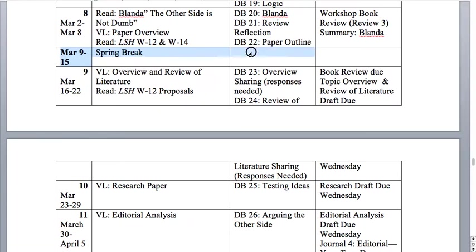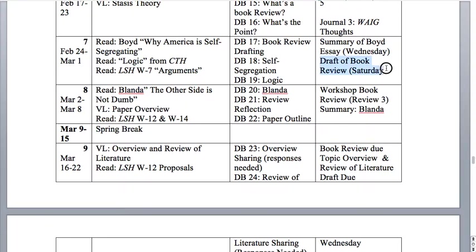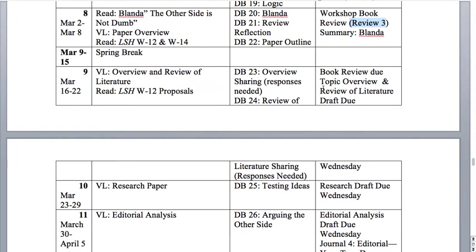Once we get past spring break, you'll really start turning in parts of your paper. Your book review will be due on week nine. A draft of the book review will be due on week seven — so by March 1 you'll have turned in your draft. We'll be doing a workshop during week eight while you're also reading other things and learning about your topic. I'll be asking you to peer review three of your classmates' papers. Then we start turning in drafts — a topic overview and review of literature, which is your research and basic explanation. I expect your topic overview to evolve as you write your paper.